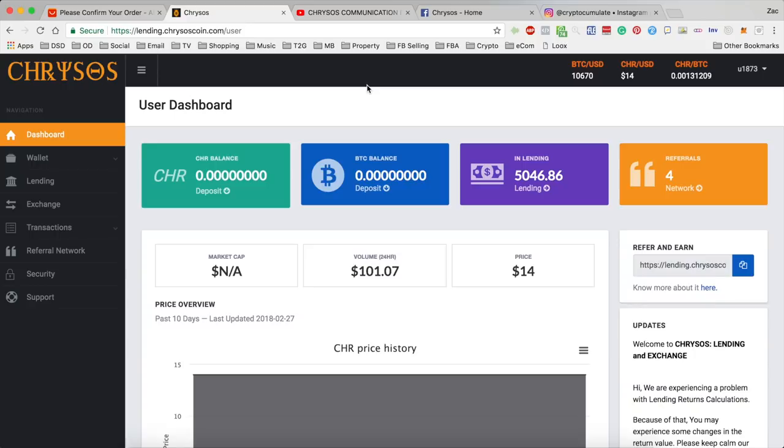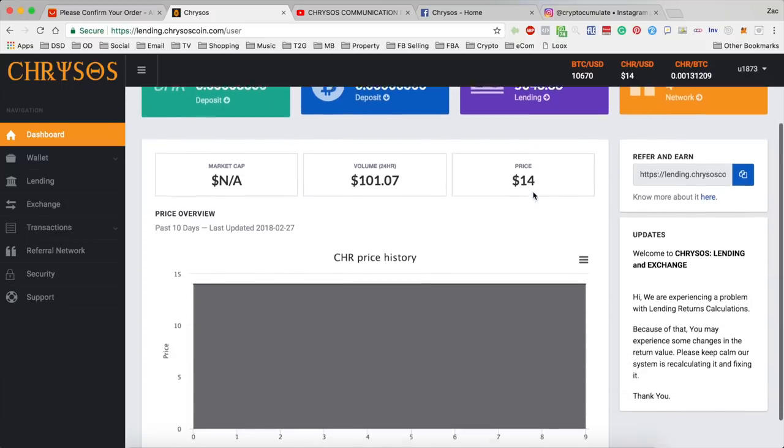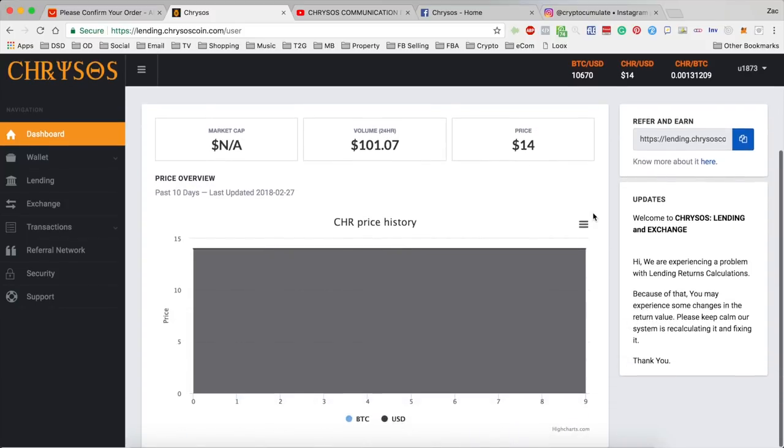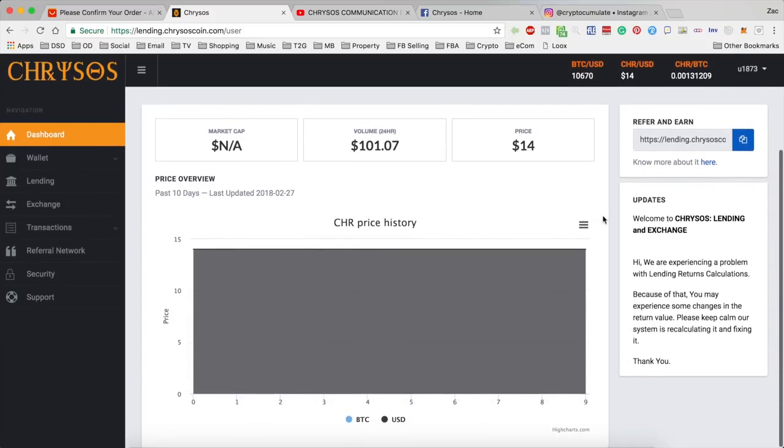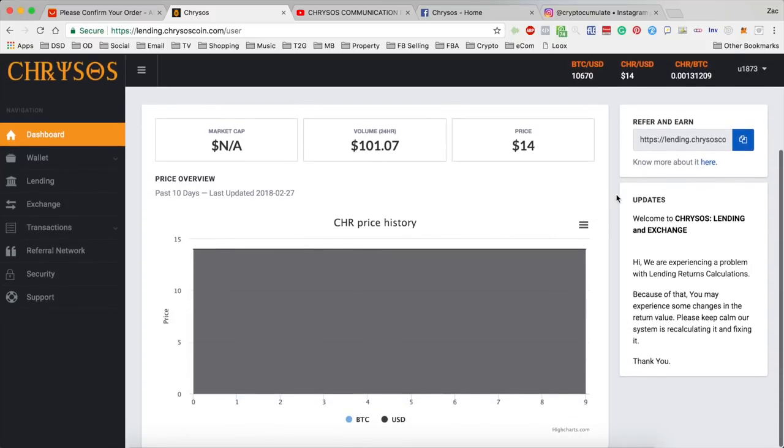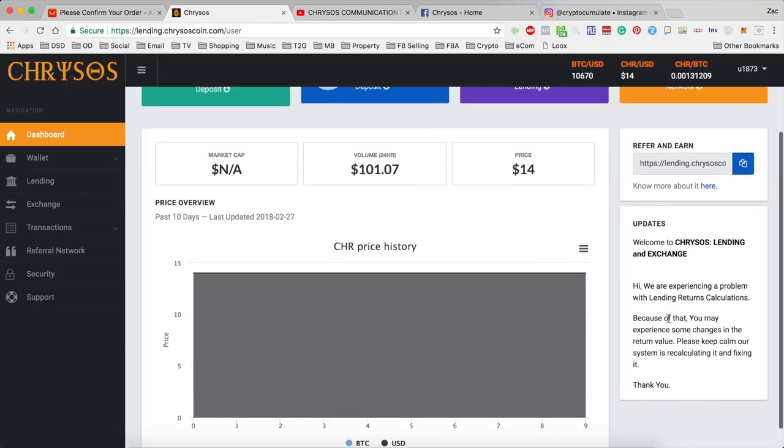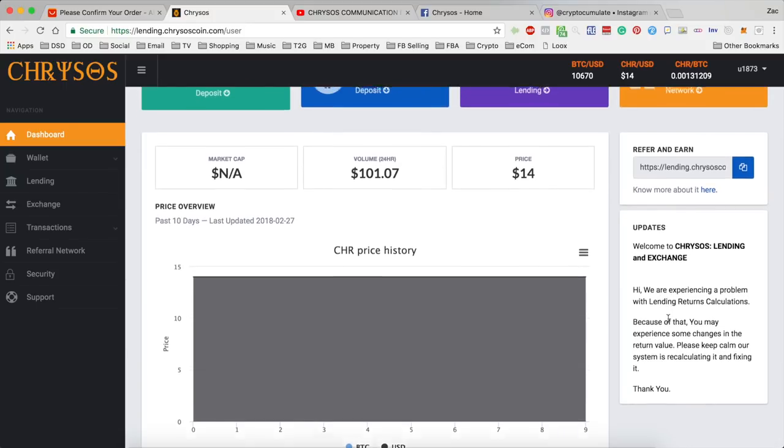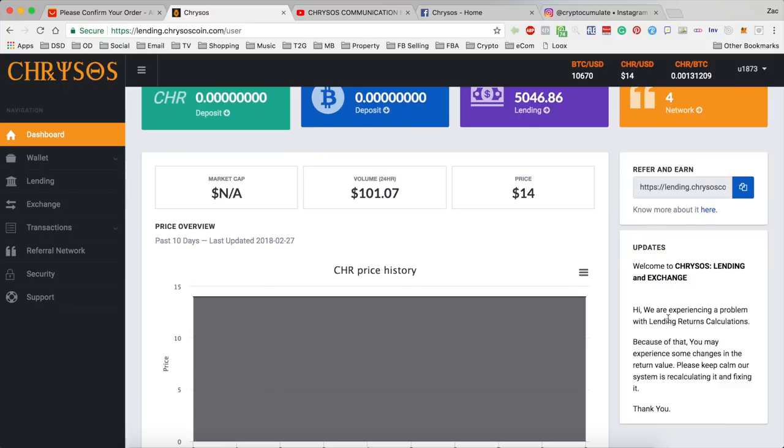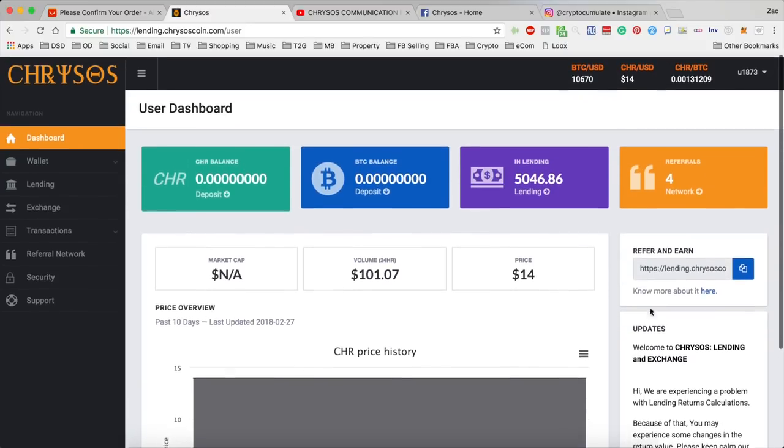So the first thing to note if you actually log into the Cresos platform is that it is definitely apparent that they are doing some development work in the background. First thing that you can notice is on the right hand side the notice on the home page is actually changed to a more recent post just letting people know that there are problems with the lending returns and that they are fixing it.